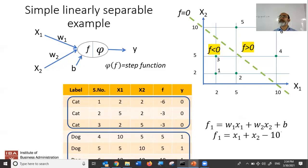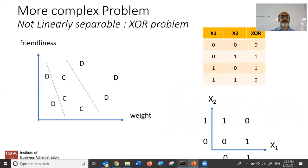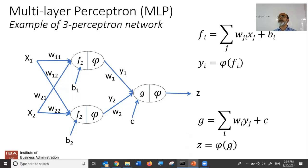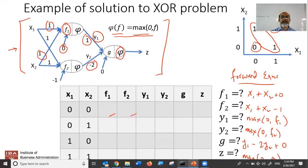We asked: can a single perceptron be used to separate a non-linearly separable space? The answer was no, that can't be done. For that, you would need a more complex network — a multi-layer perceptron. This is a proper network in which you have two perceptrons in parallel and a third one in series.